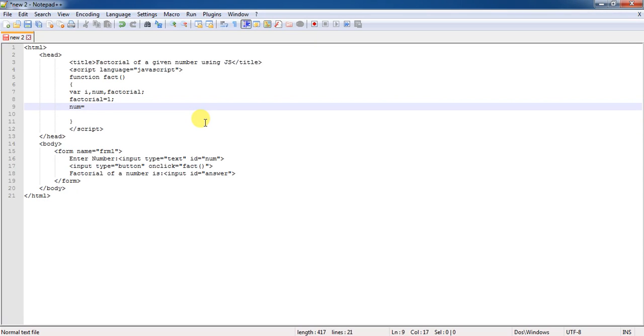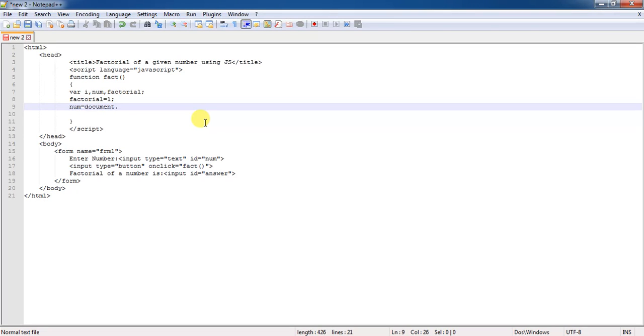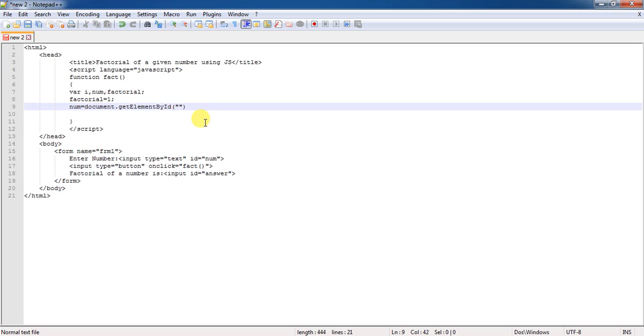Then, I have to find out the factorial first. For that one, you need to have the number. You need to catch the number that has been entered in the text box of the body session. For that one, you have to take the help of a JavaScript object that is document and there is a method called as getElementById.